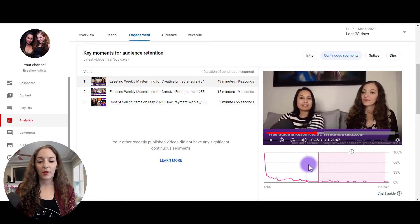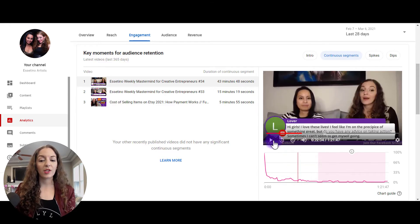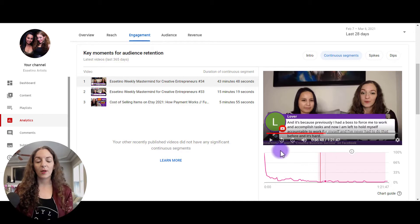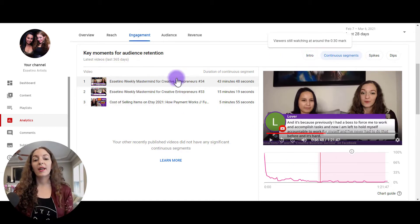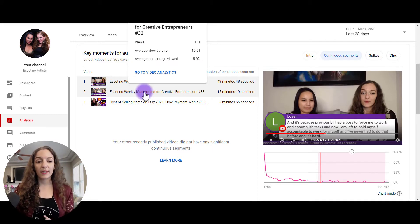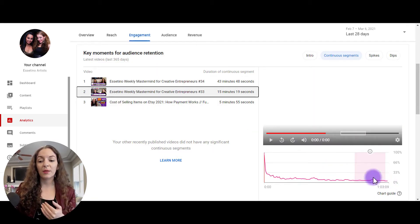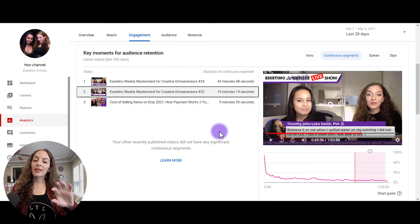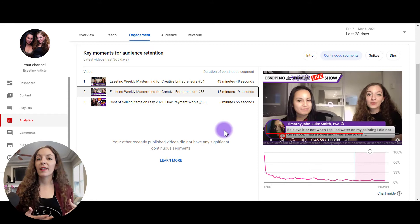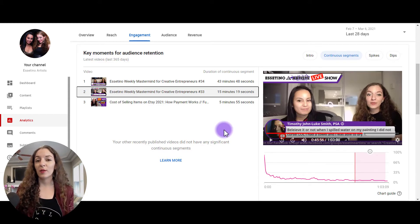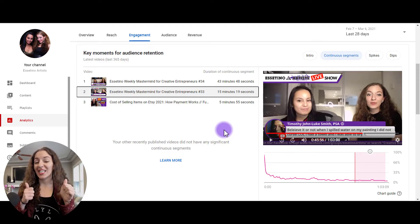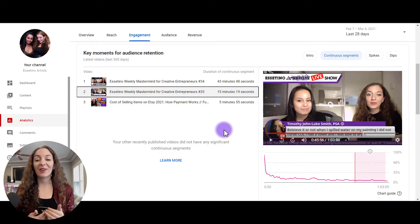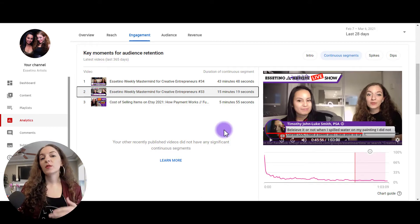It's handy for the intro. So in this video, for example, people have stuck around for 15 minutes towards this part of the video. So you want to really take a look and see what's going on there. Because these long continuous segments where the majority of viewers are continuously watching is good stuff. You want people to be sticking around for a long period of time on your videos.